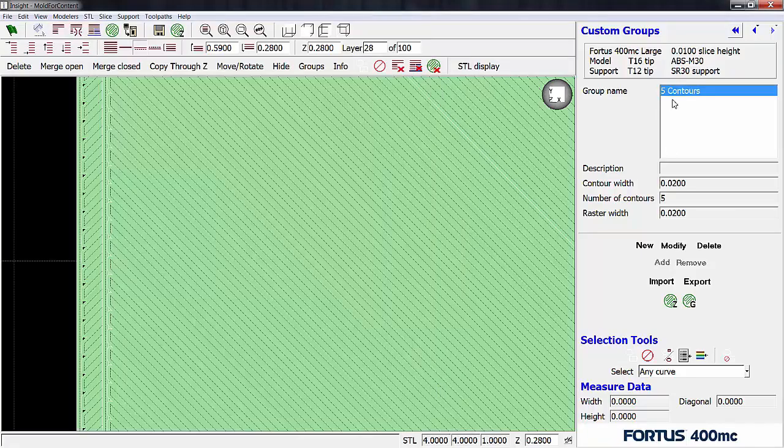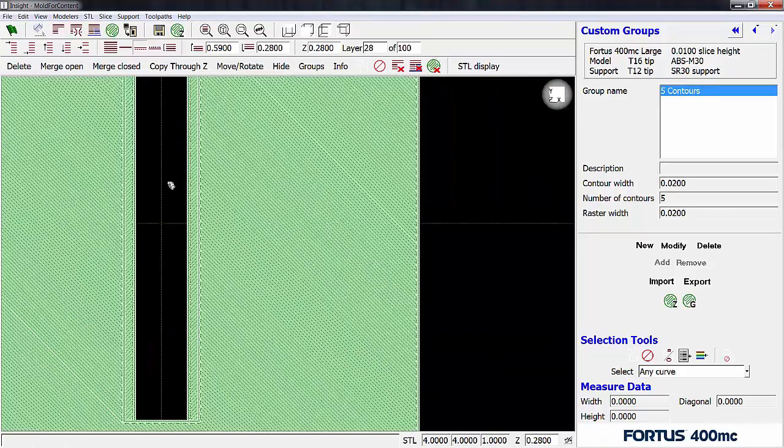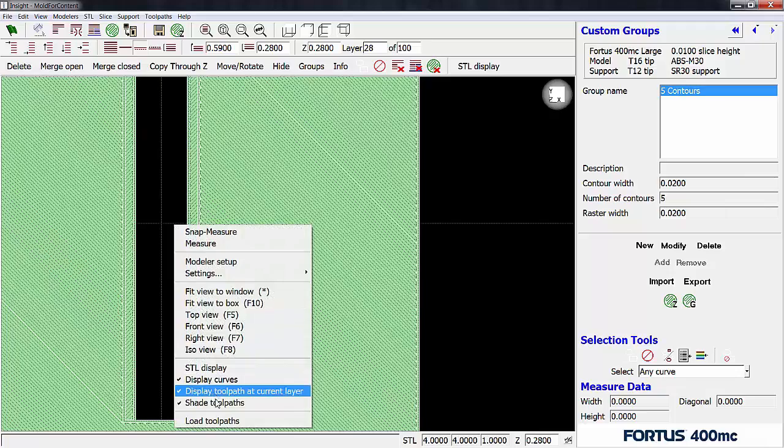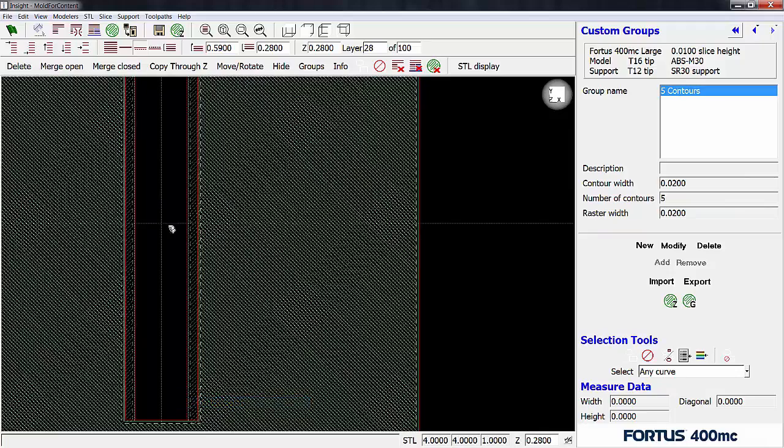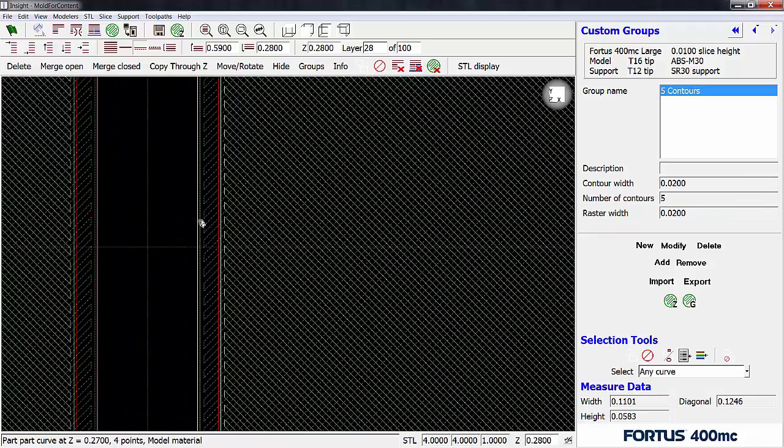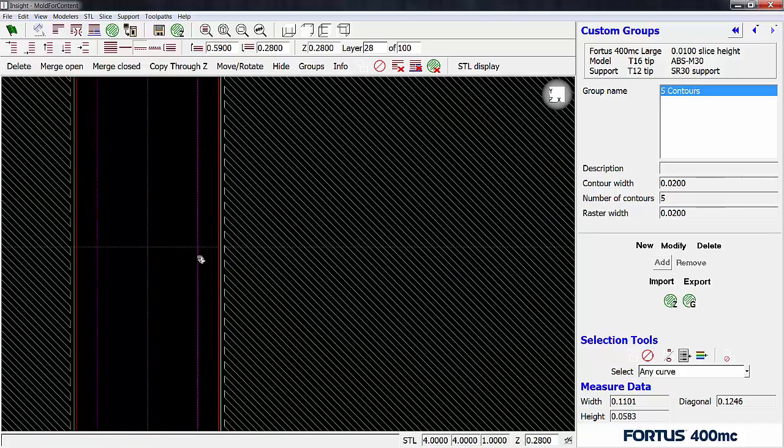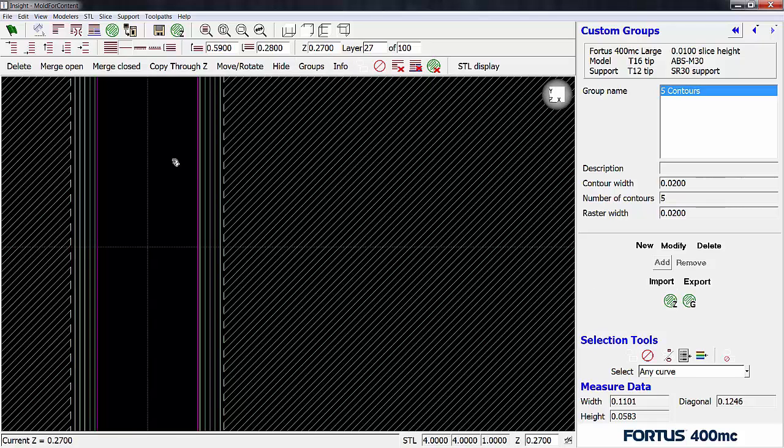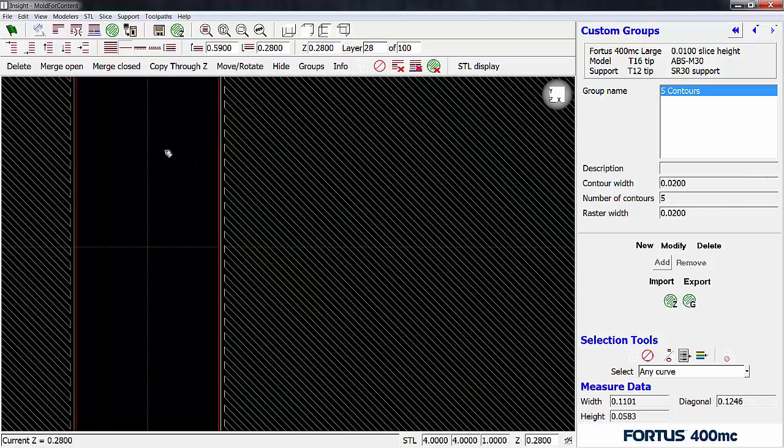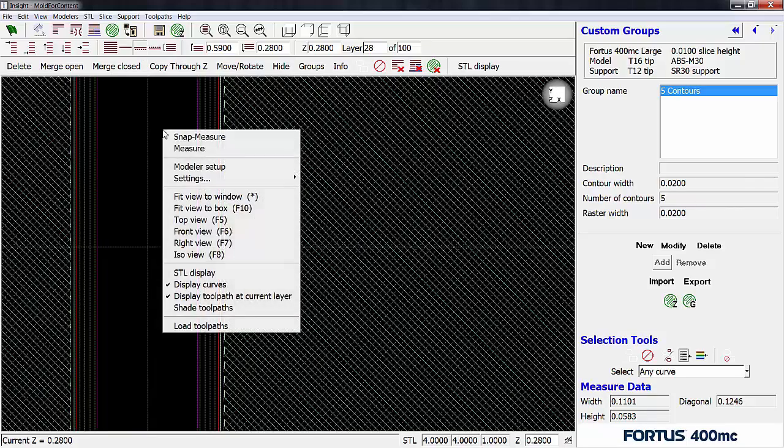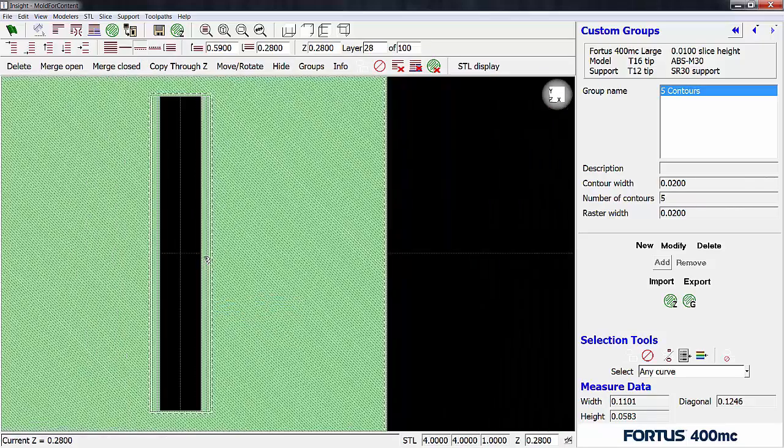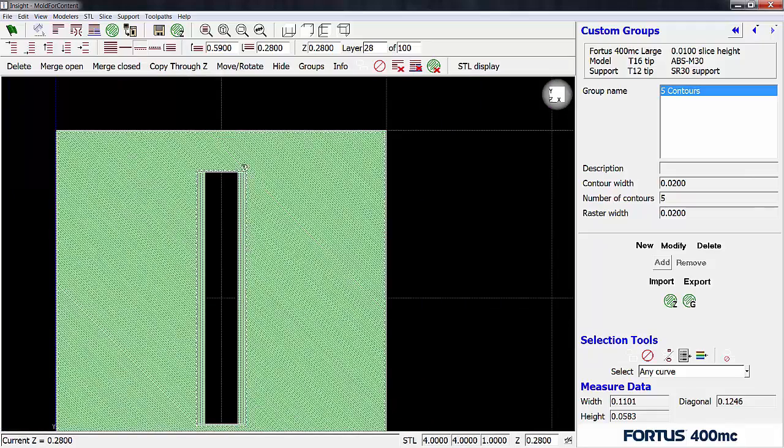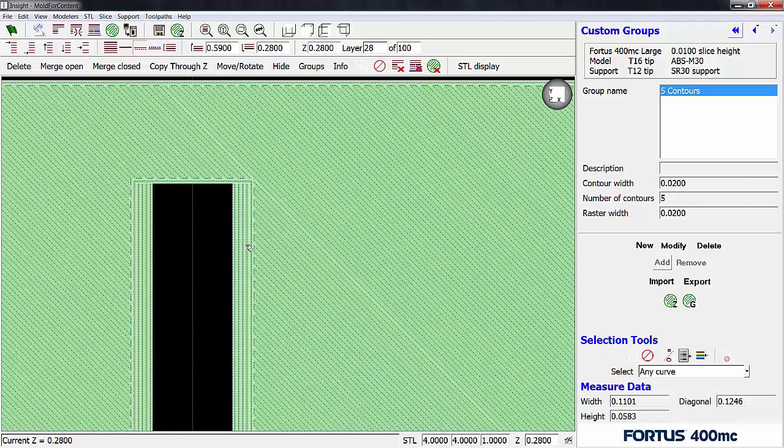Alright so now we have that five contours group name up here. So what we're going to do is we're going to add this bottom layer here just to kind of show you the difference. So let me go ahead and unshade these toolpaths. And let's go ahead and add this bottom layer to this custom group. So now you can see that the bottom one turned magenta so that's part of the custom group. The red one is still on the standard. So let's step down one layer and process this group. Now let's step up one more time and let's view the layer below. Let's go ahead and shade toolpaths. And now we can see that that overlap looks a lot better than that first original raster overlapping that we had.